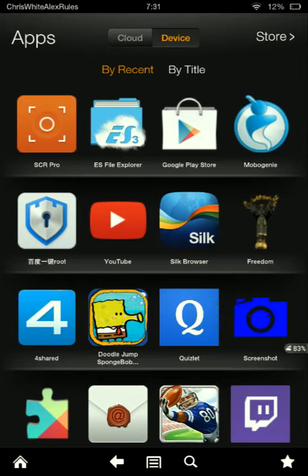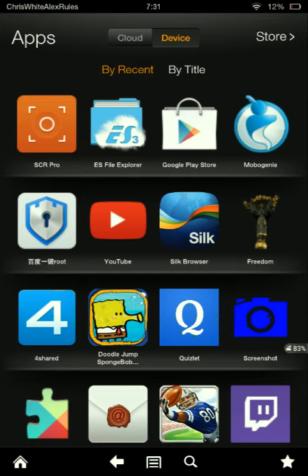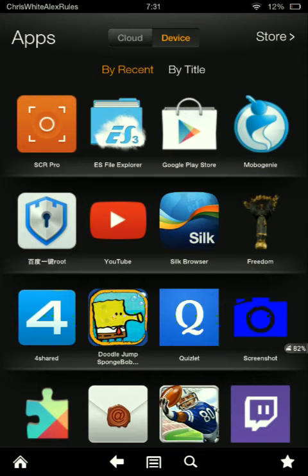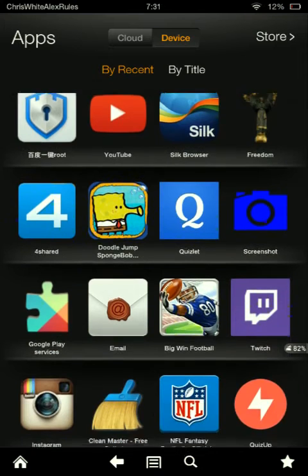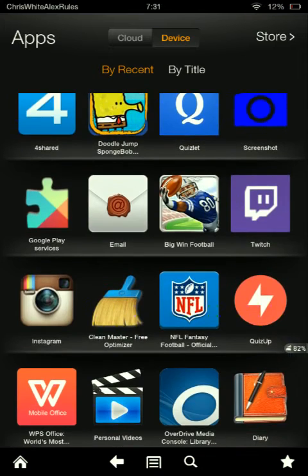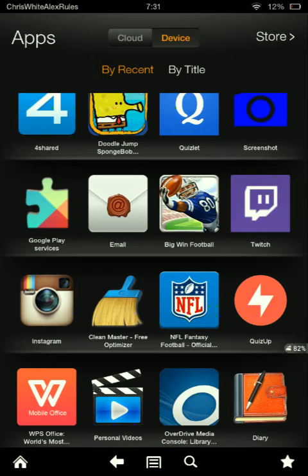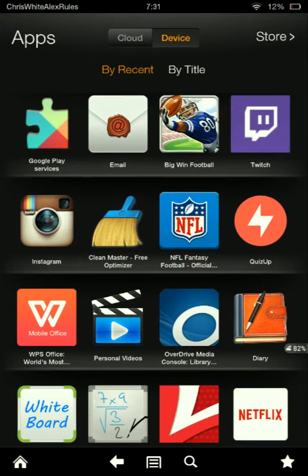As you can see over here, I have Screen Recorder Pro. I downloaded it off the internet. Just search up Screen Recorder Pro free download. Or you can go to the Google Play Store and spend $4.99 on it, which is not too bad of a price, but you can get it for free. I mean, what's the point?